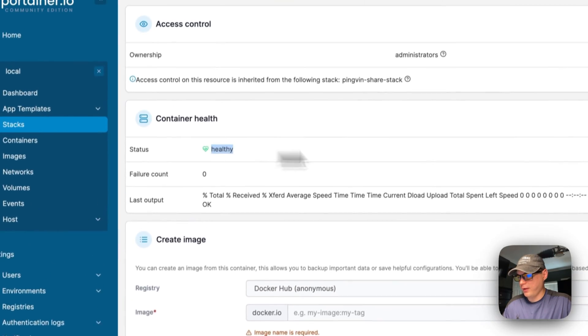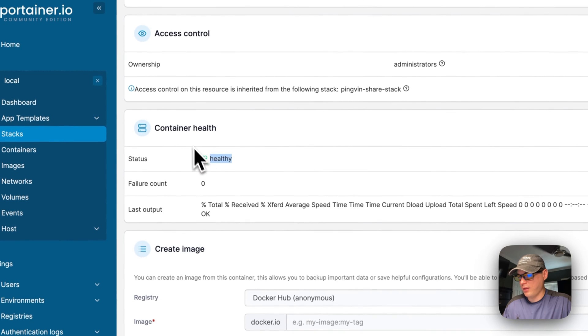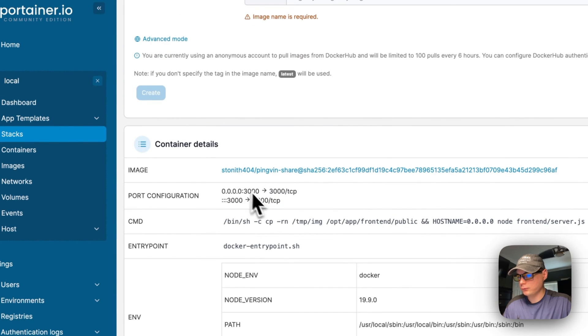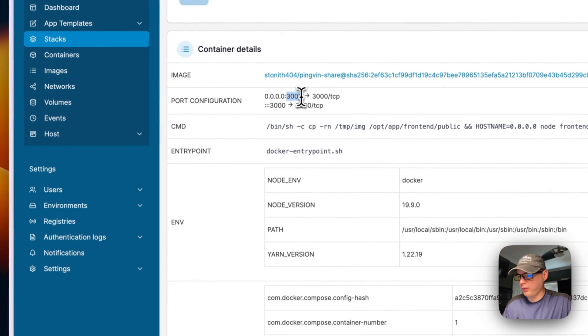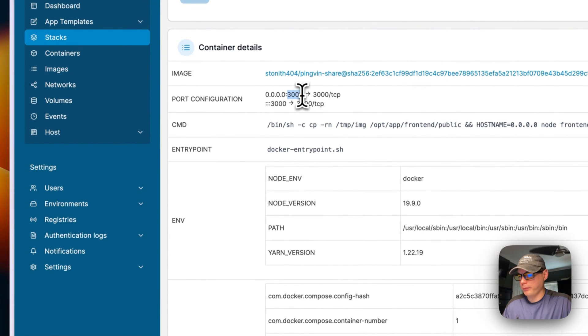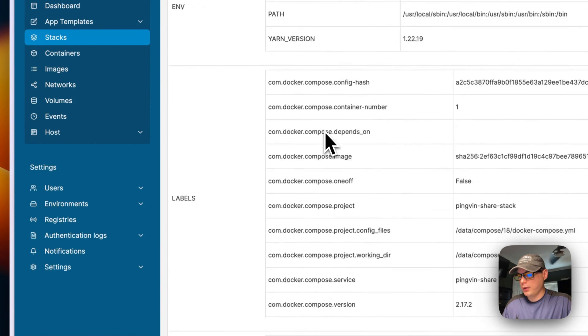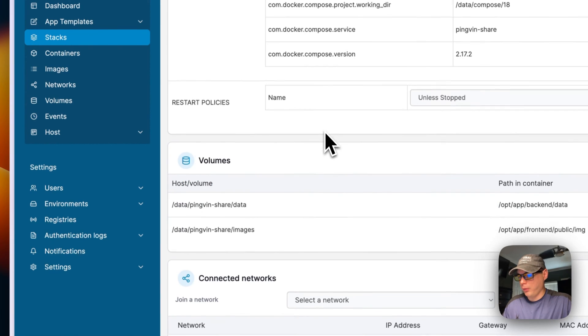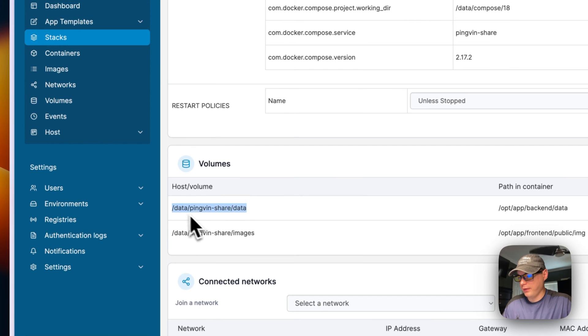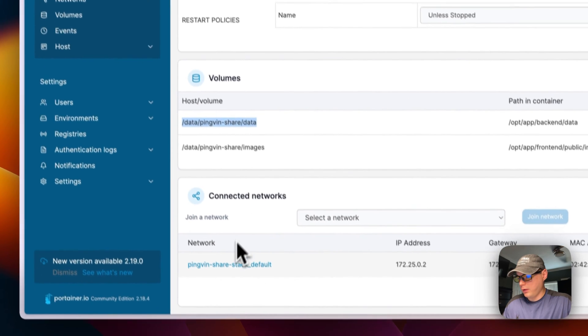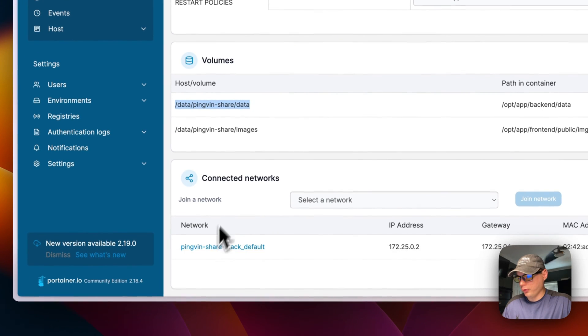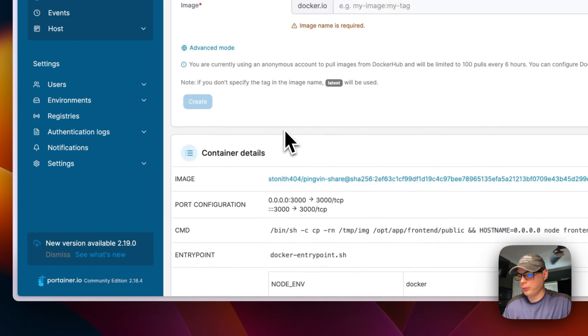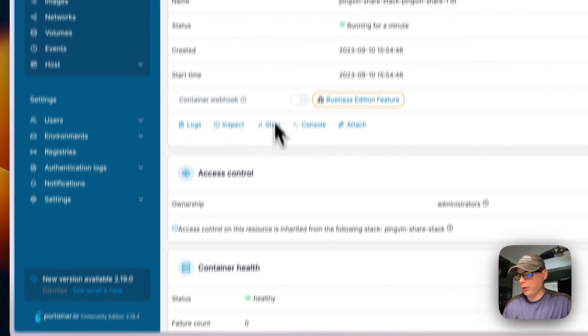You can see the container is healthy. You can see the port configuration down here. It's listening on port 3000 on the host, and in the container it's listening on port 3000. It created some binds of volumes and also created a network.